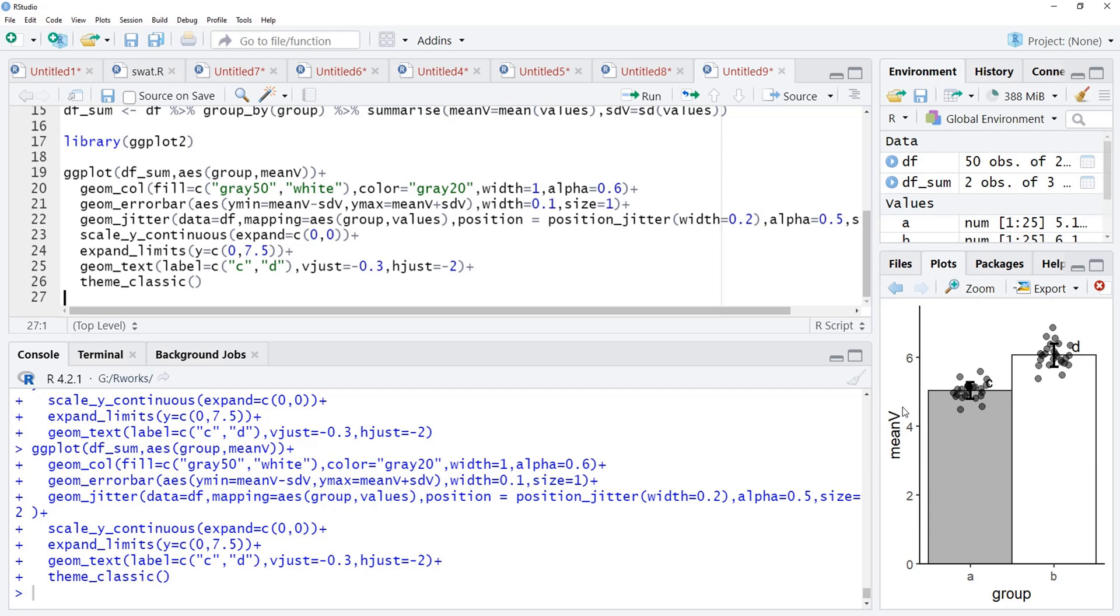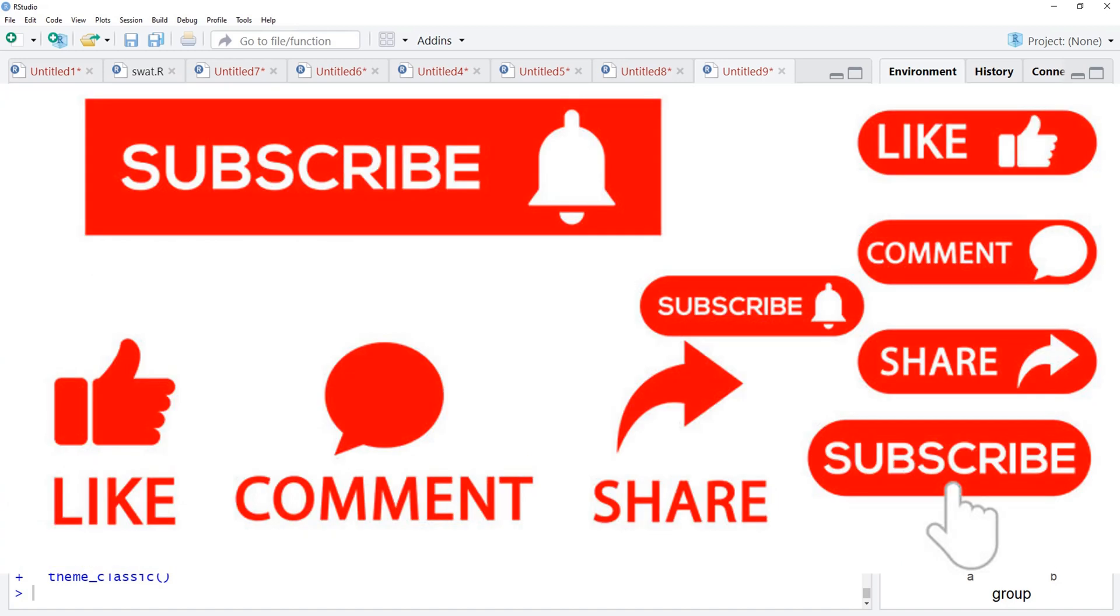Do practice plotting data. Keep watching my videos. If you like these videos, please hit the like button. Share this video with your friends and subscribe my channel if you are not subscribed to it yet. Thanks for watching.